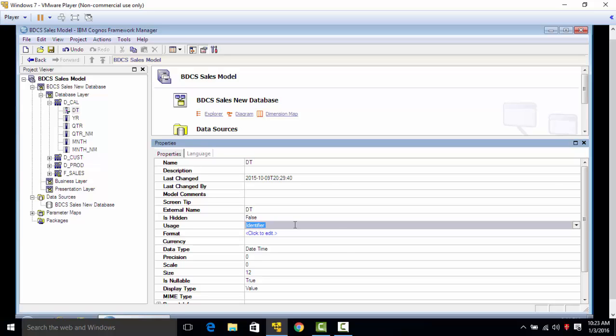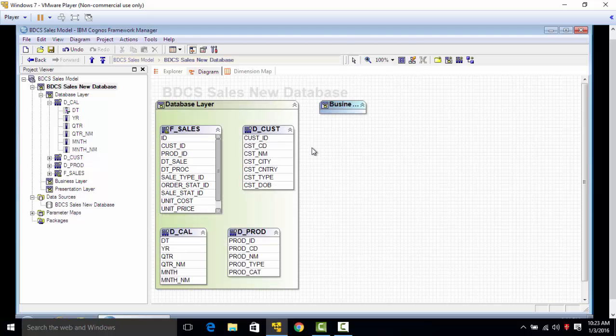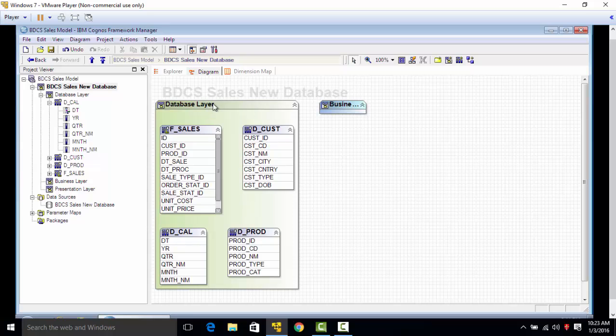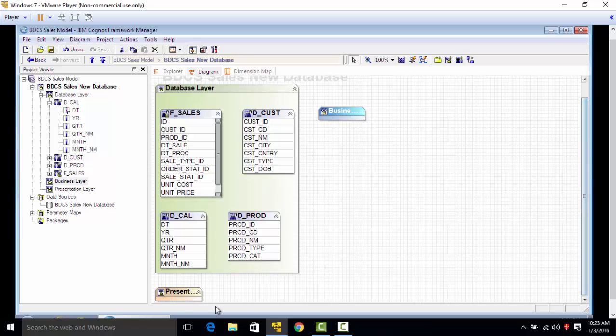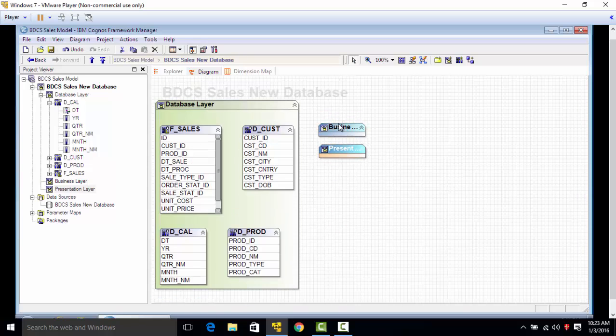Going ahead, we will now create joins and relationships between these tables. Click on the diagram. You can see that we have database layer, business layer, and presentation layer. These layers are empty for now.